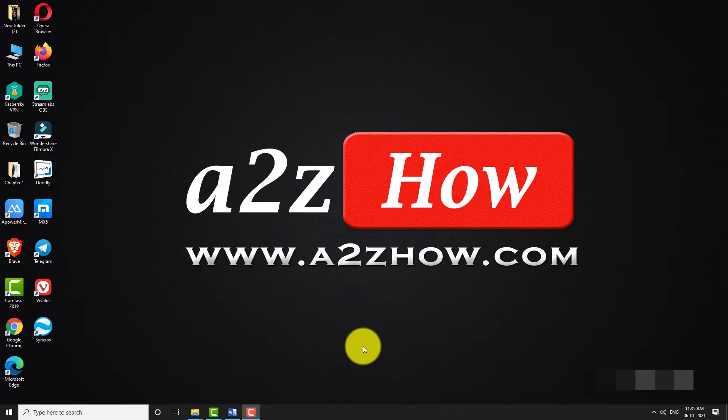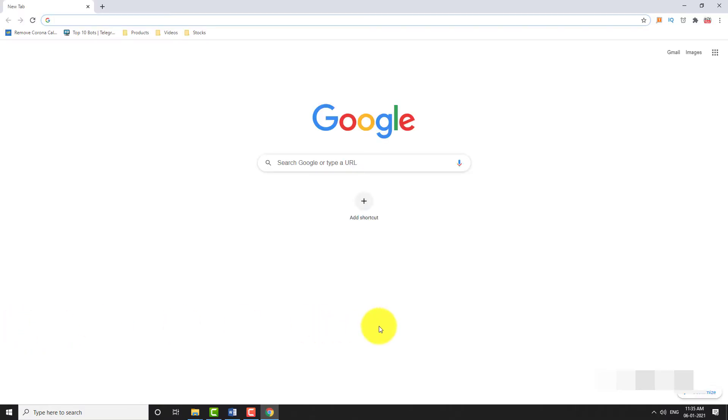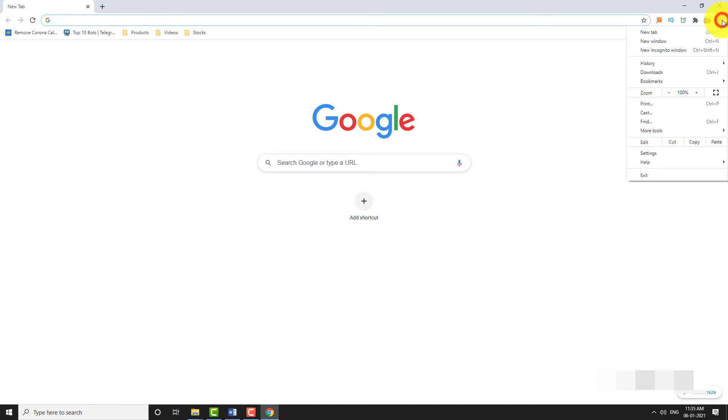Open Google Chrome browser on your computer. Click on the three dot icon located at the top right corner of the page. Go to settings.